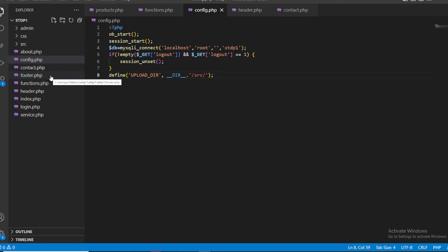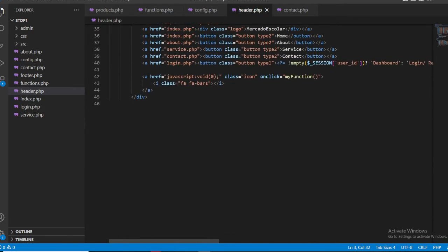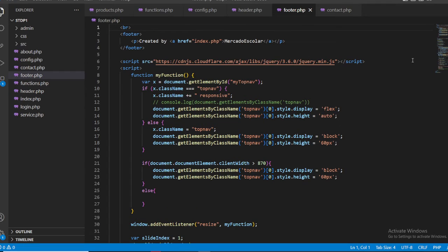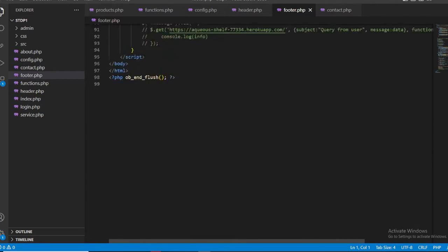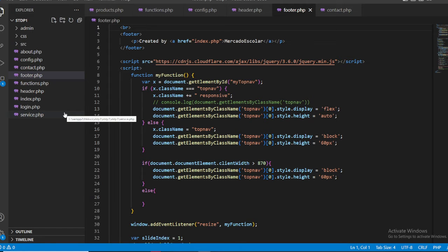Let's start with the header and footer folders. The header folder contains all the header files used across the project, and the footer folder contains all the footer files. I made a separate file for each in order to reduce code repetition. Without this approach, we would need to insert a header and footer in every single page.